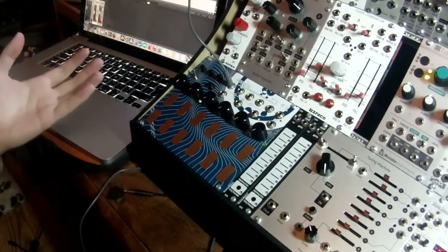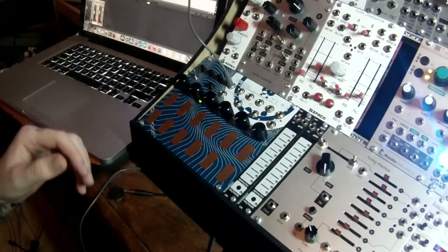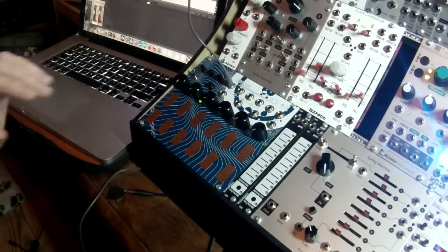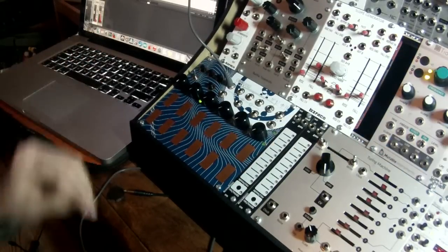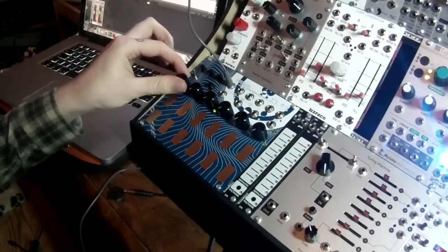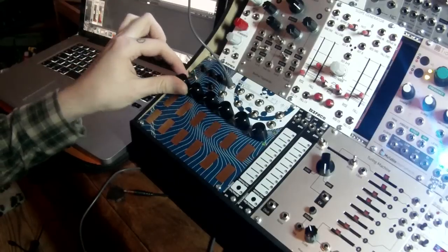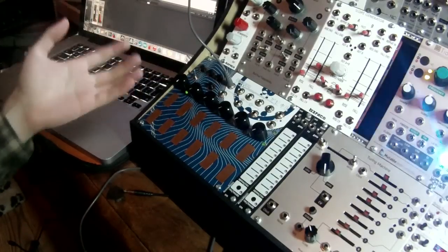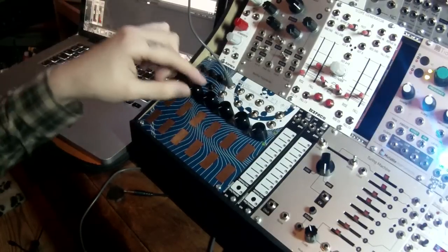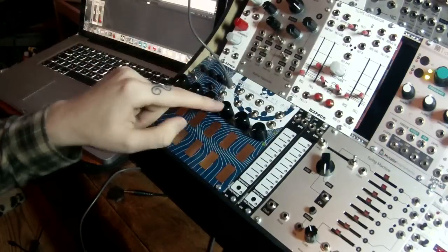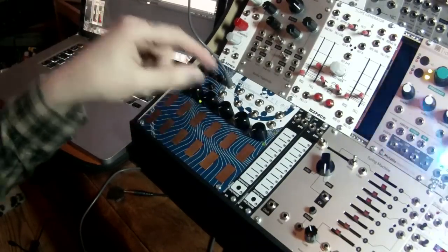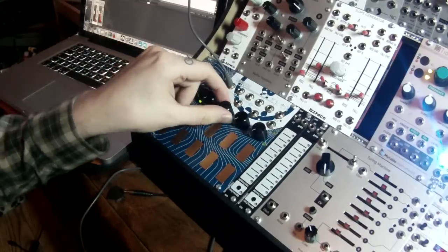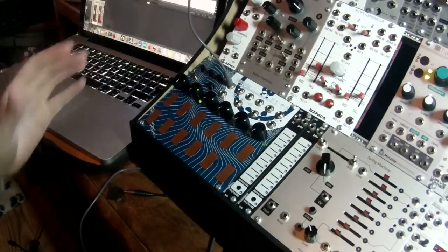So starting off with the sequencer, in order to make sure we have the sequencer selected, we need the first knob to be in fully counterclockwise position. And we need the fourth knob to also be in fully counterclockwise.